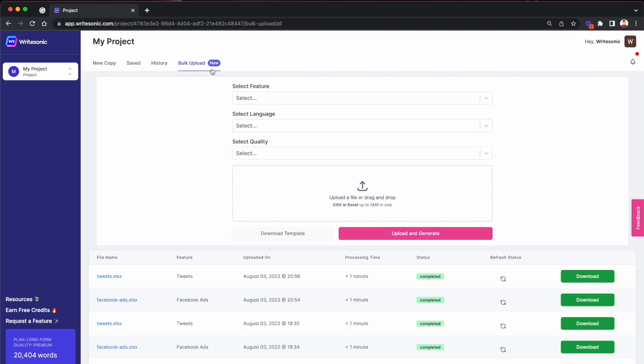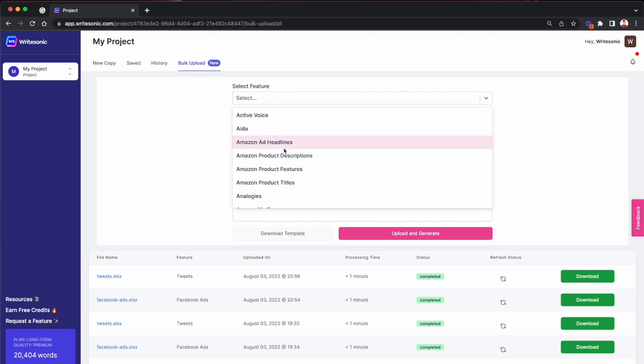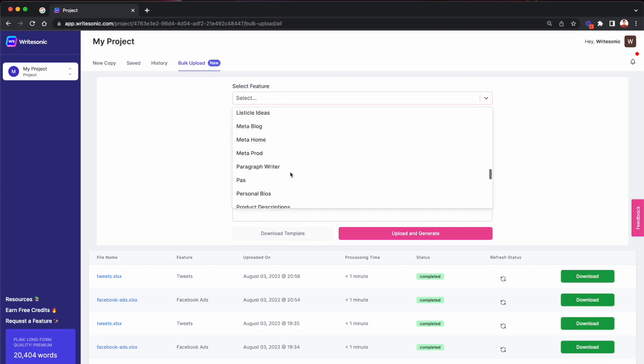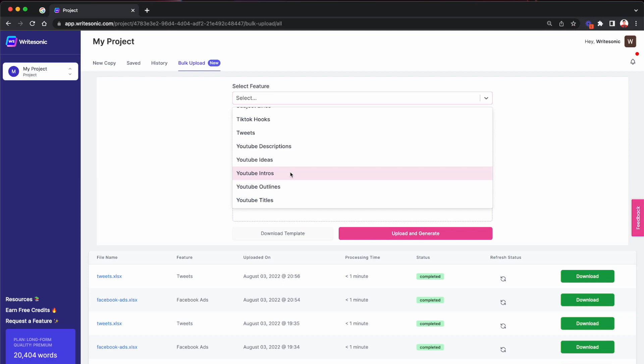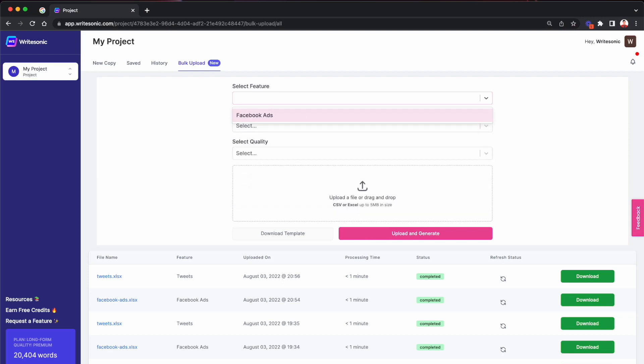So I'm here on this bulk upload tab, as I had mentioned before. Now the first thing that I'm going to do is select the feature that I want to work with. Here we have about 60 different features. Most of these are short form features, article and other long form content types we are releasing very soon, but just now I'll just pick up, for example, Facebook ad copy.